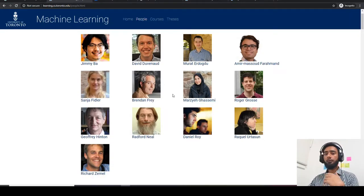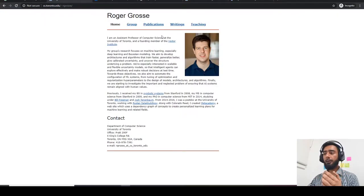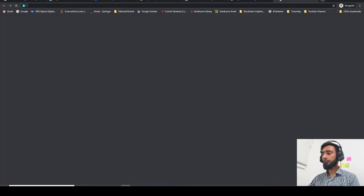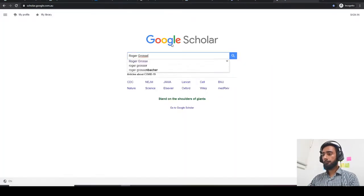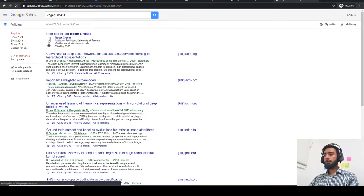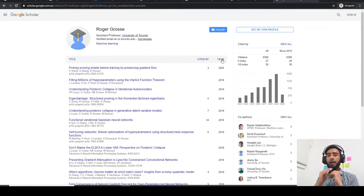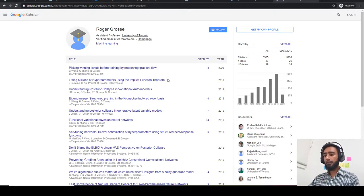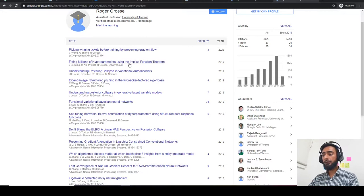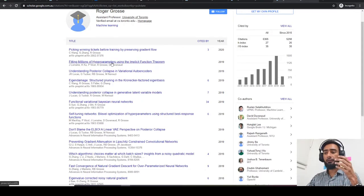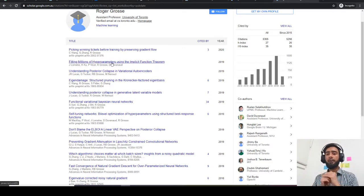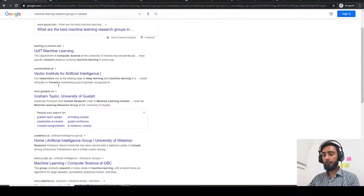Next, you need to find their research profiles, like their Google Scholar profile. I'll open a browser and search for Roger Grosse. This is his Google Scholar profile, which gives me an idea of his current research interests — for example, he's working on implicit function terms and preserving gradient flow. Make sure to select the year filter instead of 'cited by.' If his research interests match yours, you should apply to him.